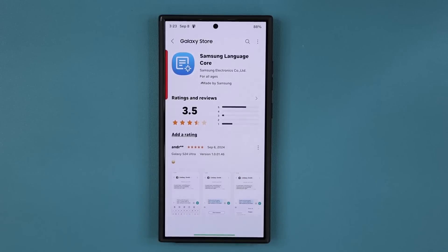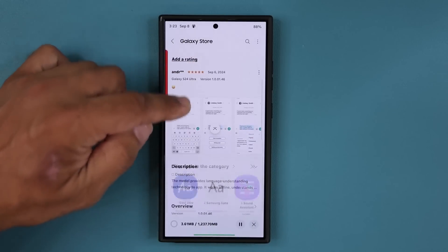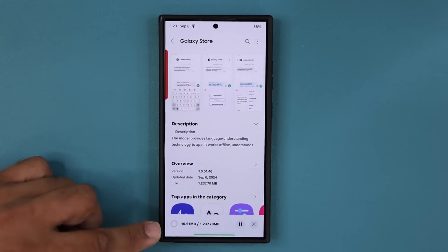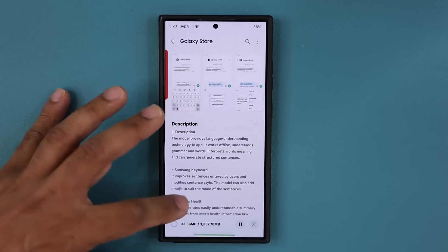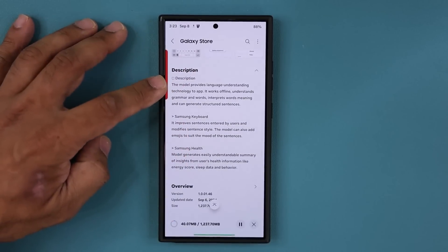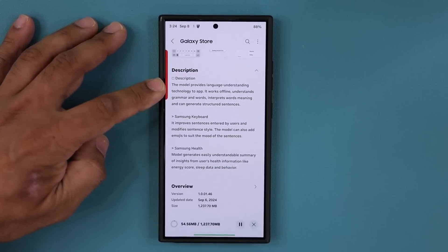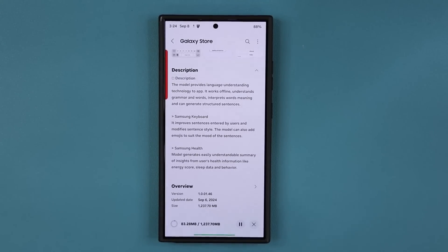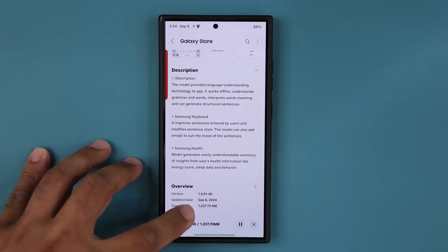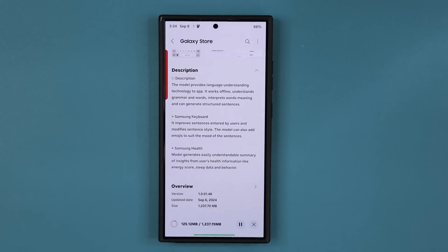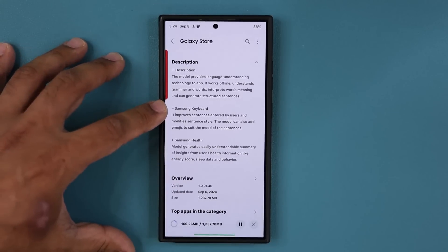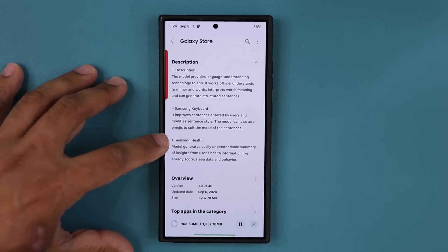Tap on Update and scroll down while it's updating — it's going to be a big update, more than a gigabyte. It says this model provides language understanding technology to apps, it is able to work offline which is great. Anything that works offline on your phone needs to be downloaded fully, which is why it's so large. You can see it enhances Samsung Keyboard and Samsung Health.